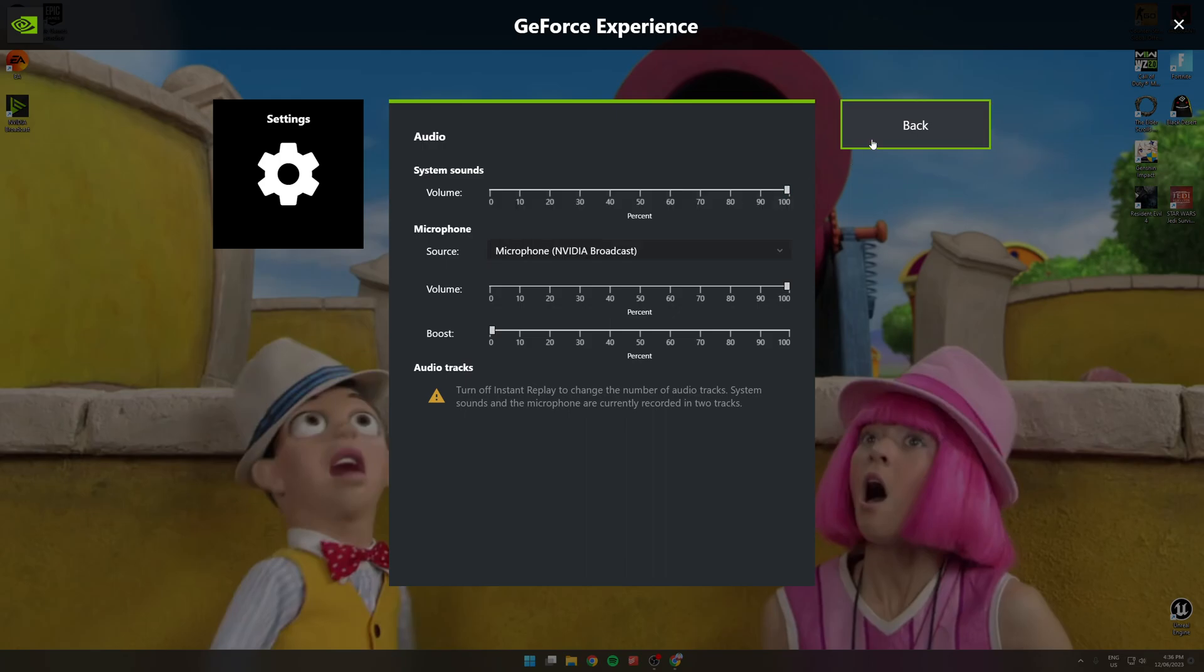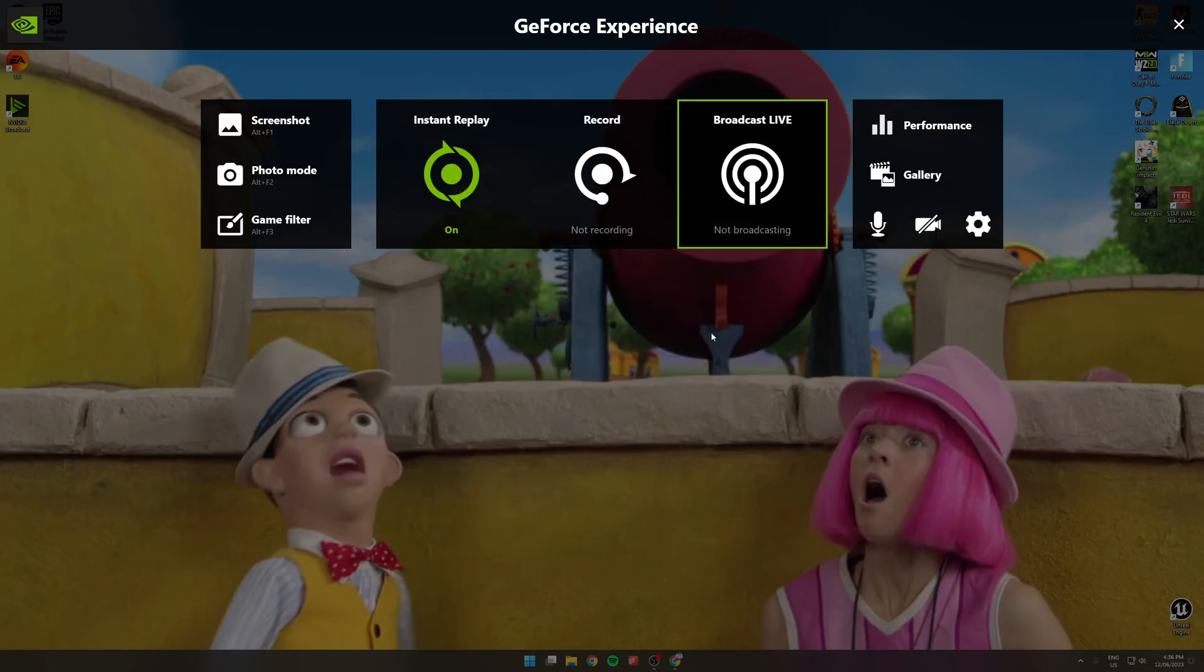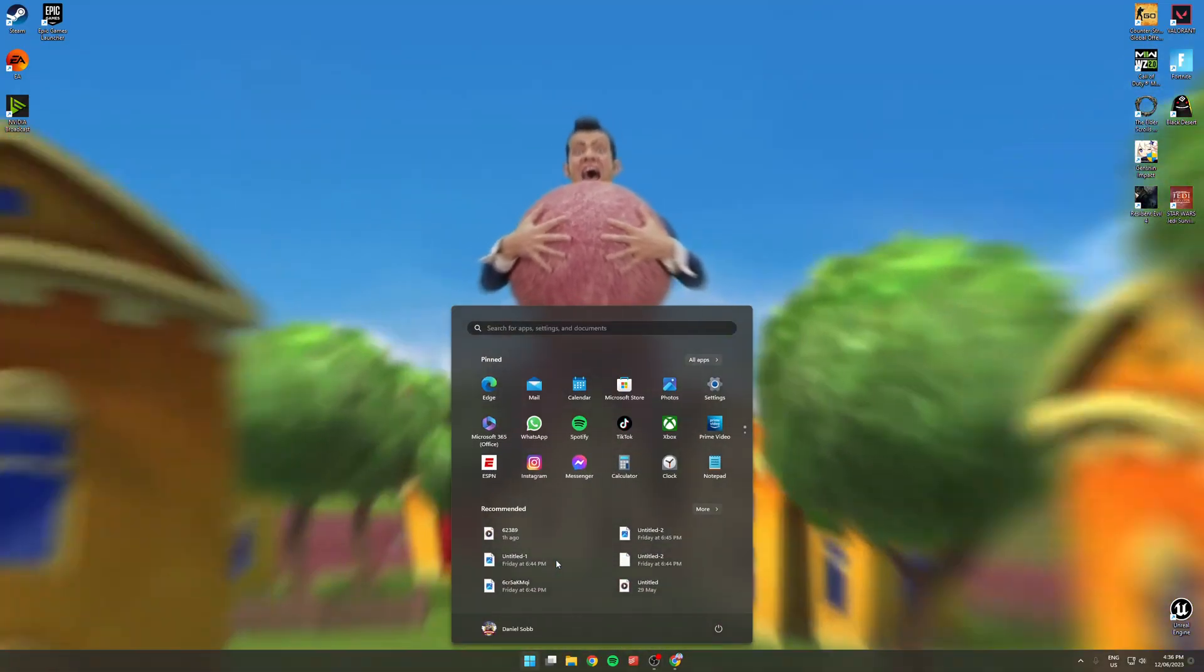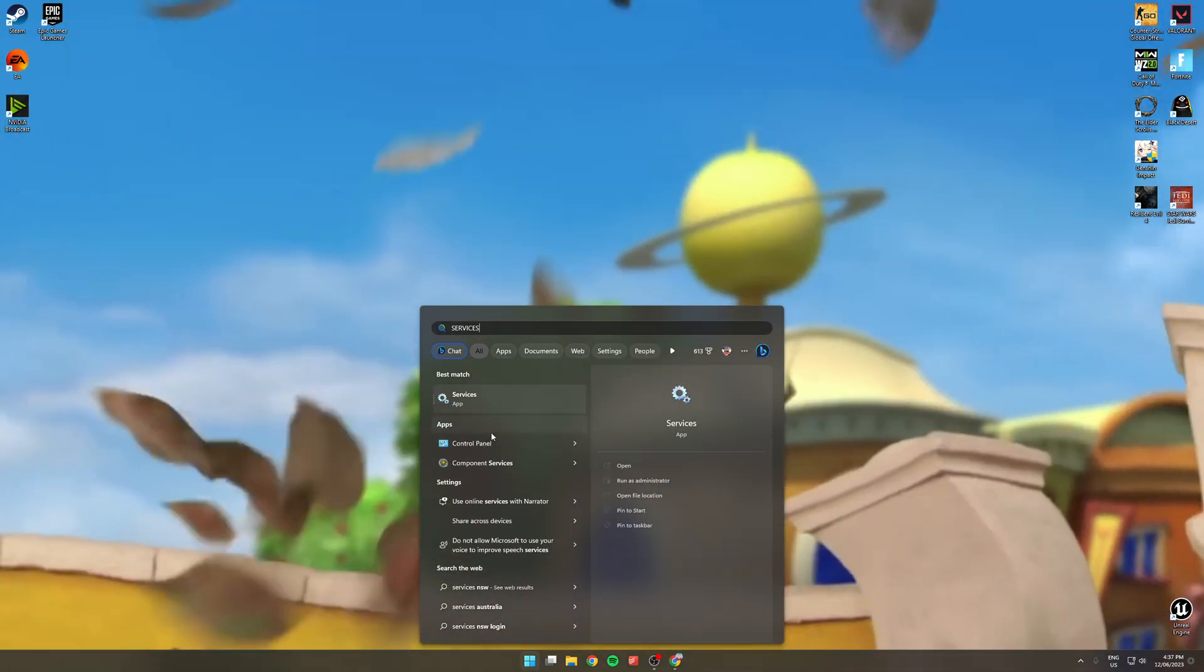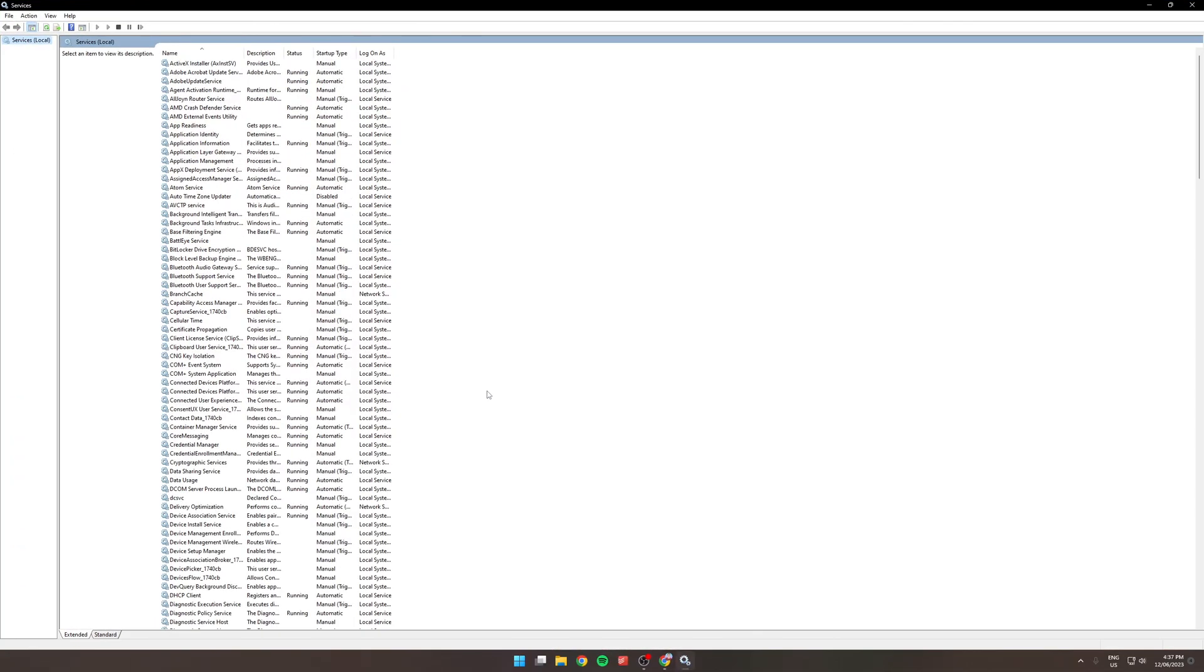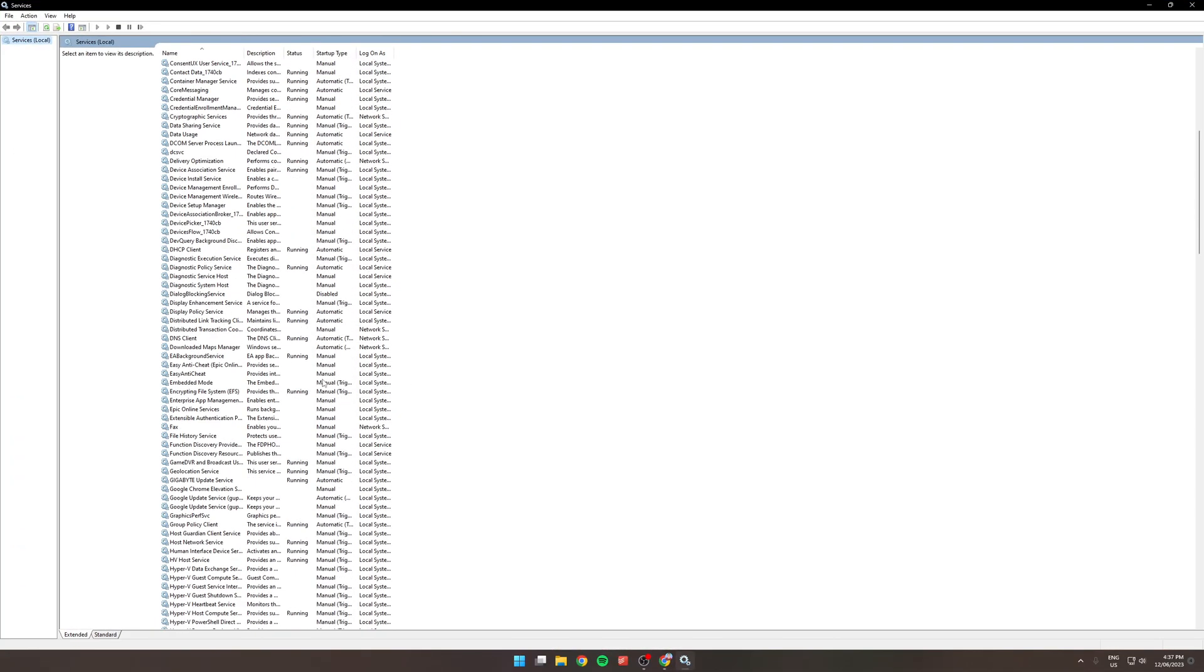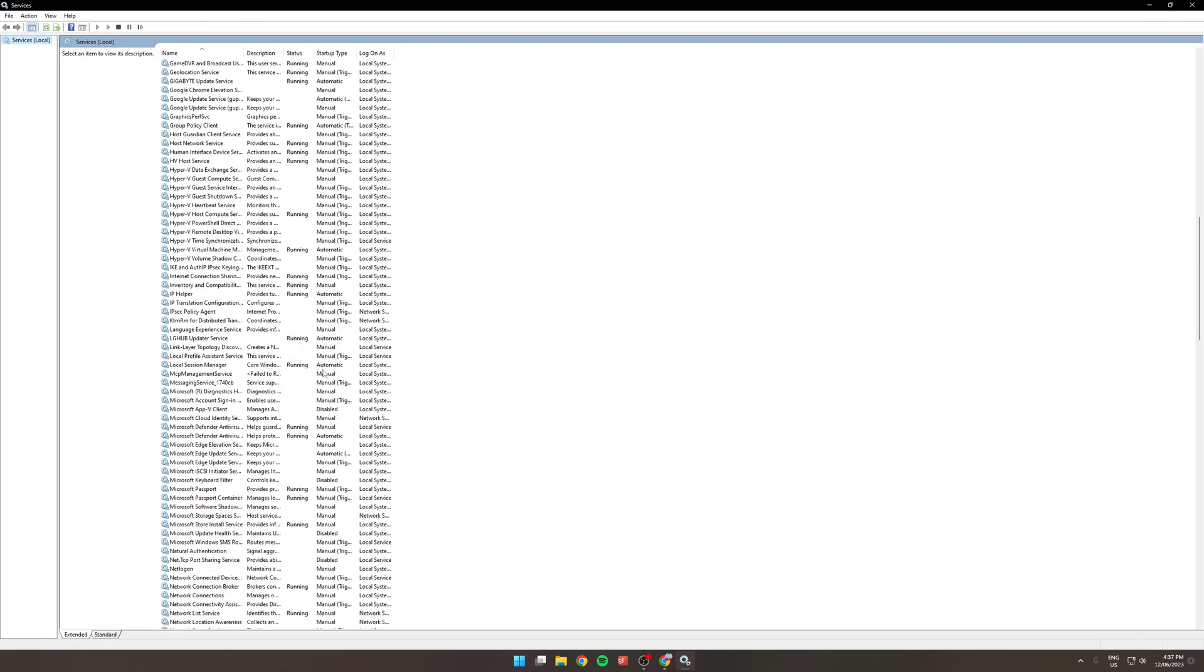And basically, what you have to do to fix this issue is you need to go into services. So, just go to the start and type in services, and then scroll down and find the NVIDIA local system container, which is here.